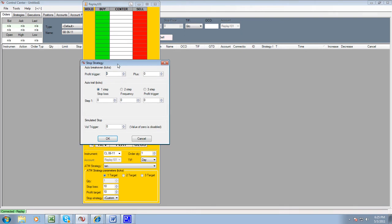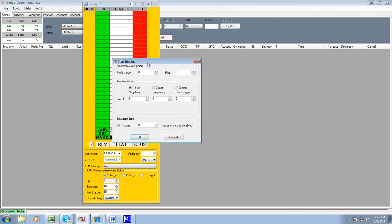When you do that, you're going to hit the profit trigger which is going to be set to eight. When it hits an eight profit trigger, it's going to move your stop to break even.